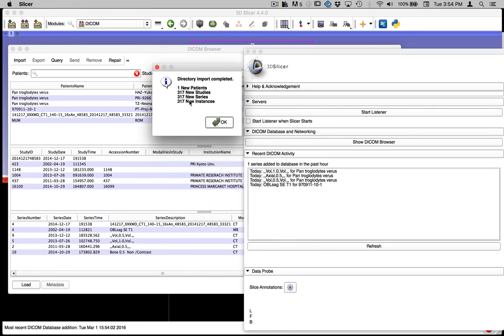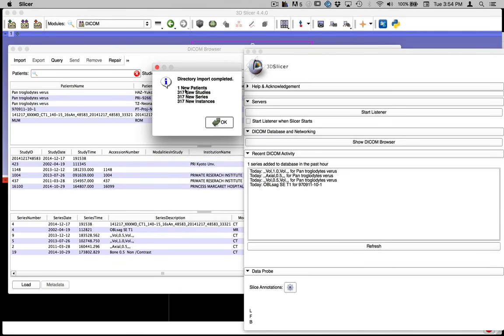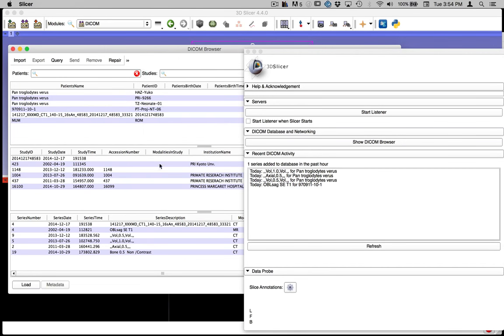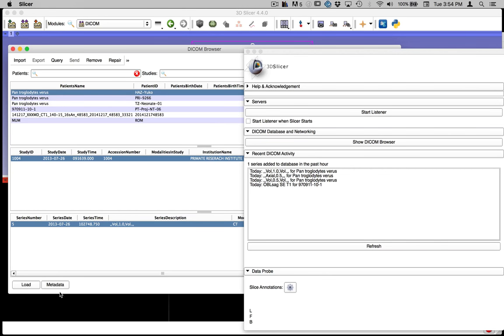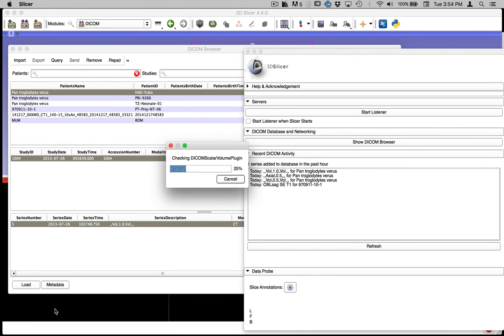So what it tells us is that we have one new patient. So this is medical imaging usually used for humans. 317 new study series instances. So these are the number of images or slices through the specimen that we have. Say OK. And you won't have all of these different ones here. You'll just have one. But this is Pan troglodytes versus the Has-Yuko one. And once I do that, you can see it just highlights a couple of things down here. And we can just load that now.